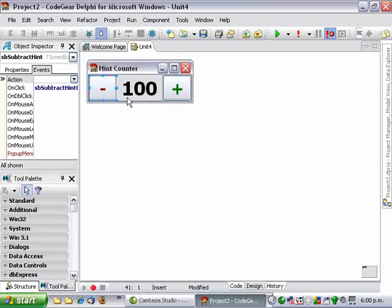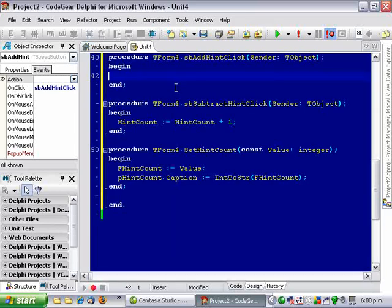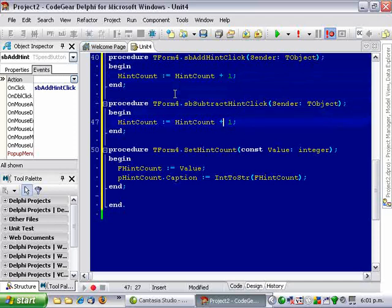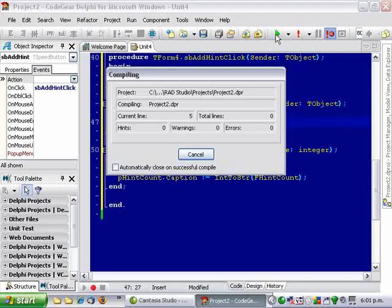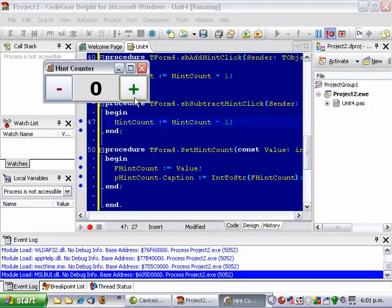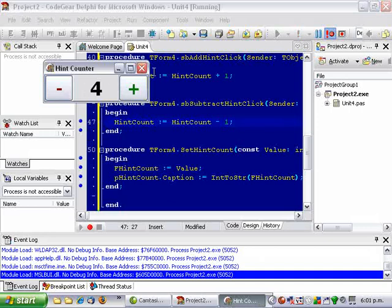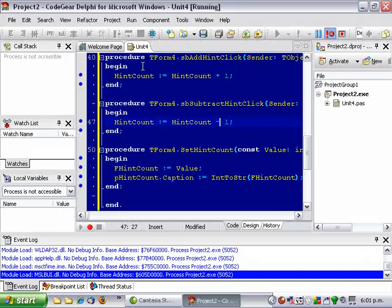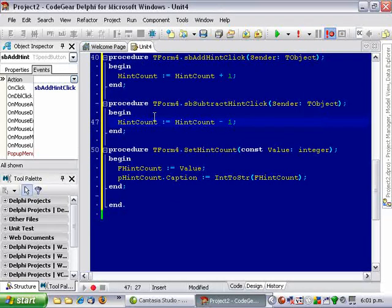Add one, and subtract one. Okay, if we now run that, add hints and remove hints. Hopefully we'll just be adding them.